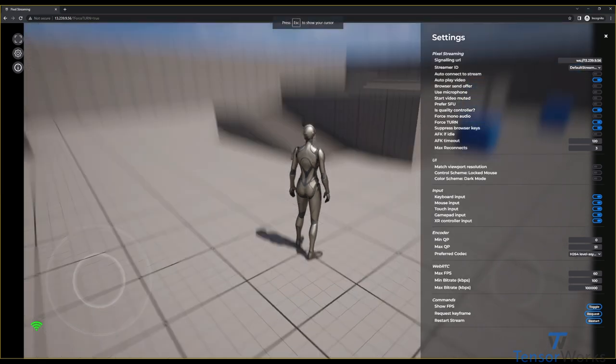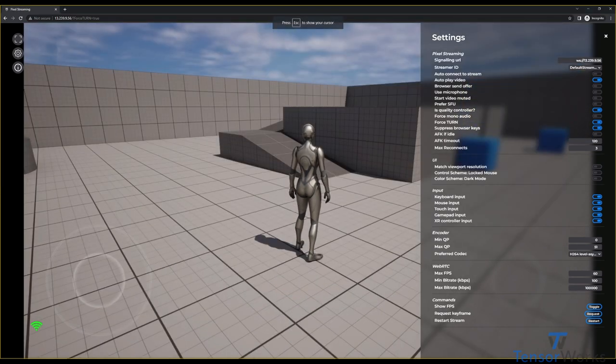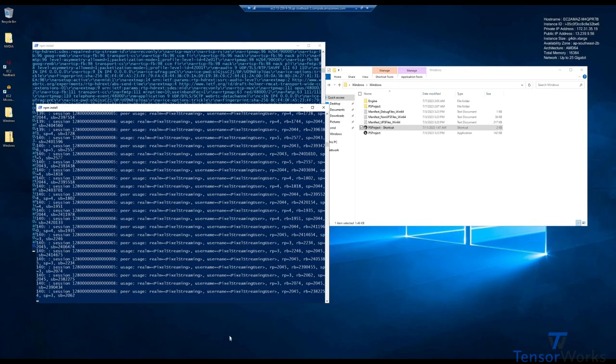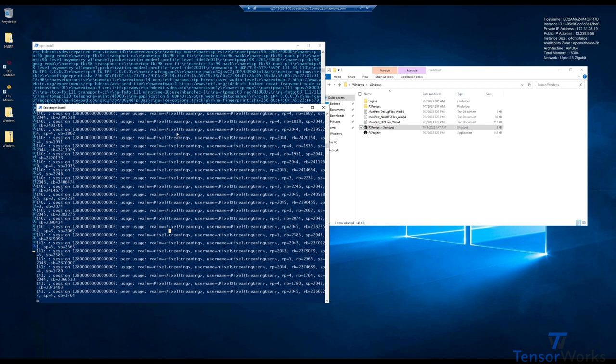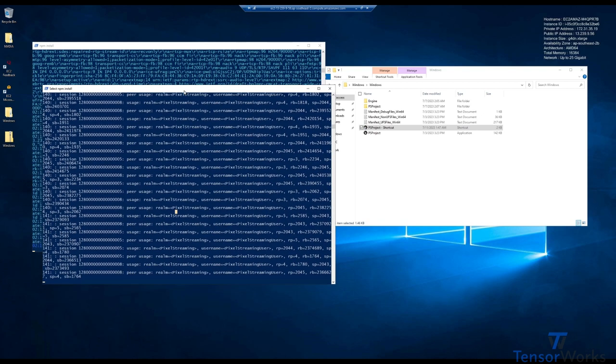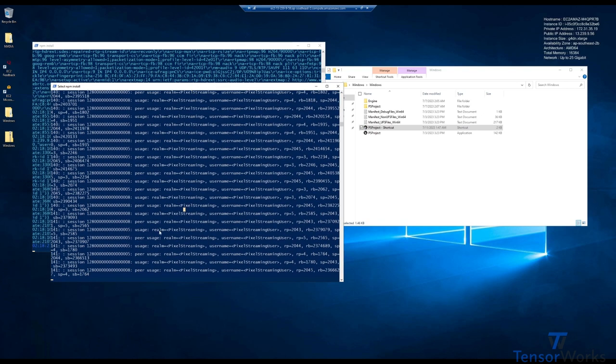Now you won't notice anything visibly different here, but if we go back to our instance, you'll see here the TURN server is now registering the connection, so we've now successfully connected through TURN.